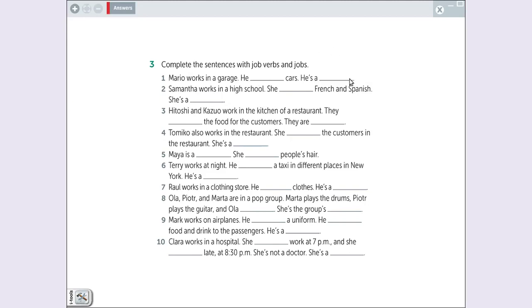And then we complete with the job. For example. Mario works in a garage. What is possible to do in a garage? In a garage is possible to fixes cars. A person that fixes cars, he is a mechanic.